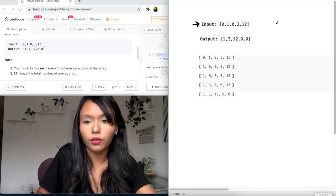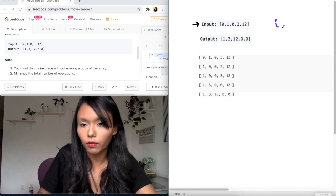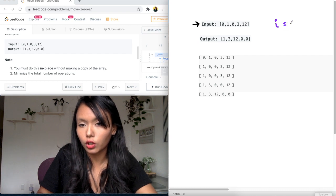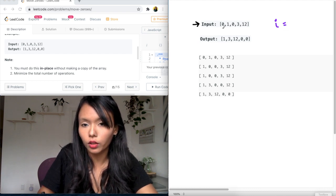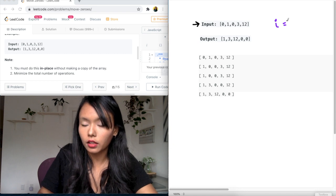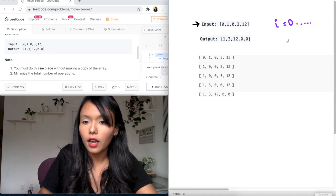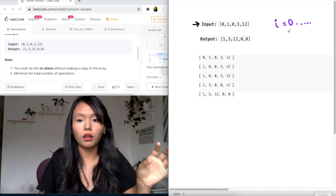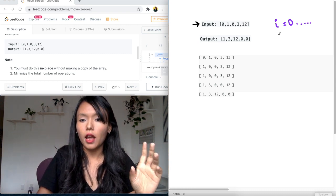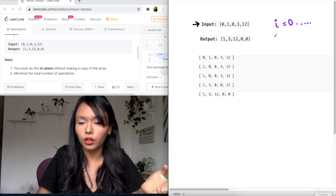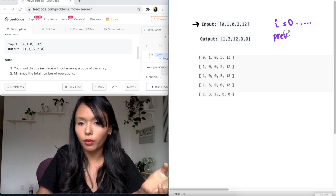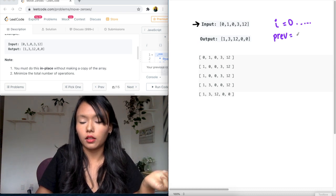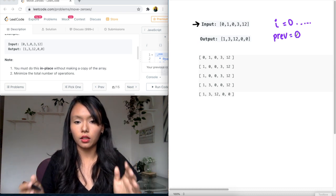If we have a pointer i in a normal for loop, so we can initialize this, this is just going to go its own way through this list. And this is going to start at zero and then go to the end of the list. And what we need to do now is keep track of where the zeros are. And to do this we need a second pointer and we can initialize this at, we can call this previous, previous index, let's say. And we will also initialize this at zero.